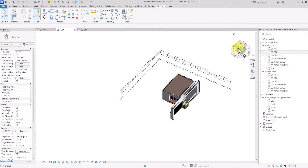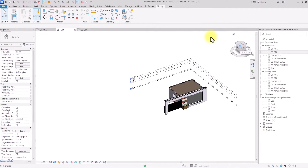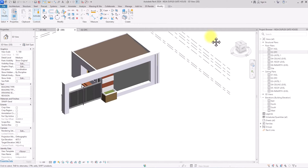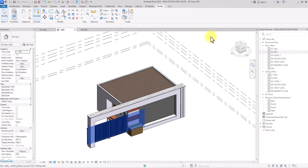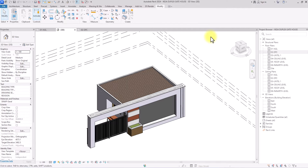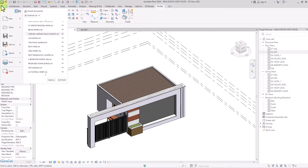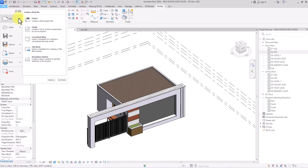I'm just going to be using this project as a small gatehouse I've done before. The first thing we're going to do is create our curtain wall panels for this facade. To do that, we're going to go under File, go to New, and under New we're going to go to Family.